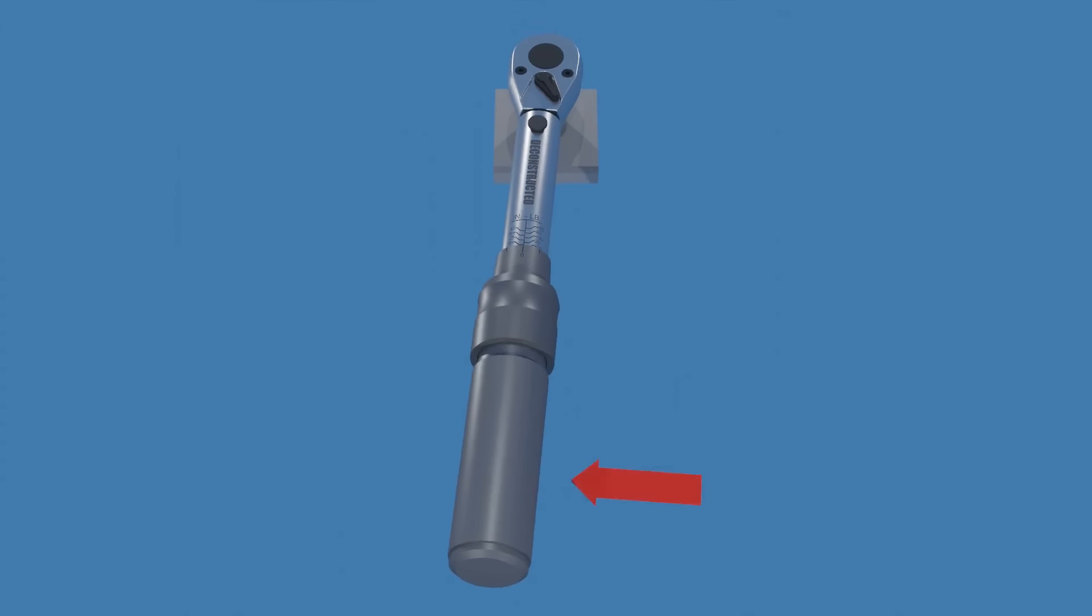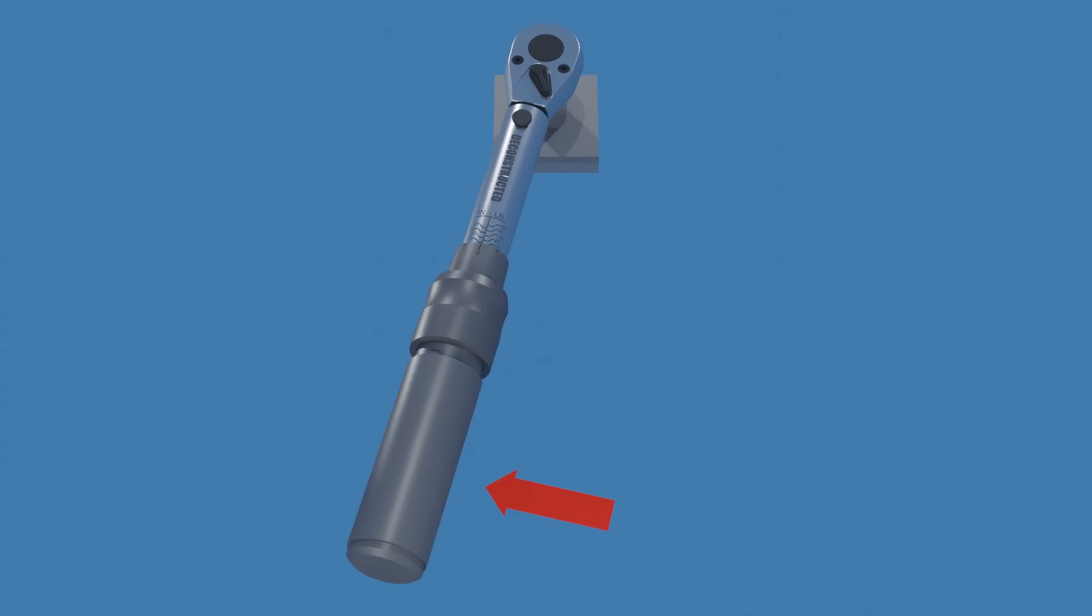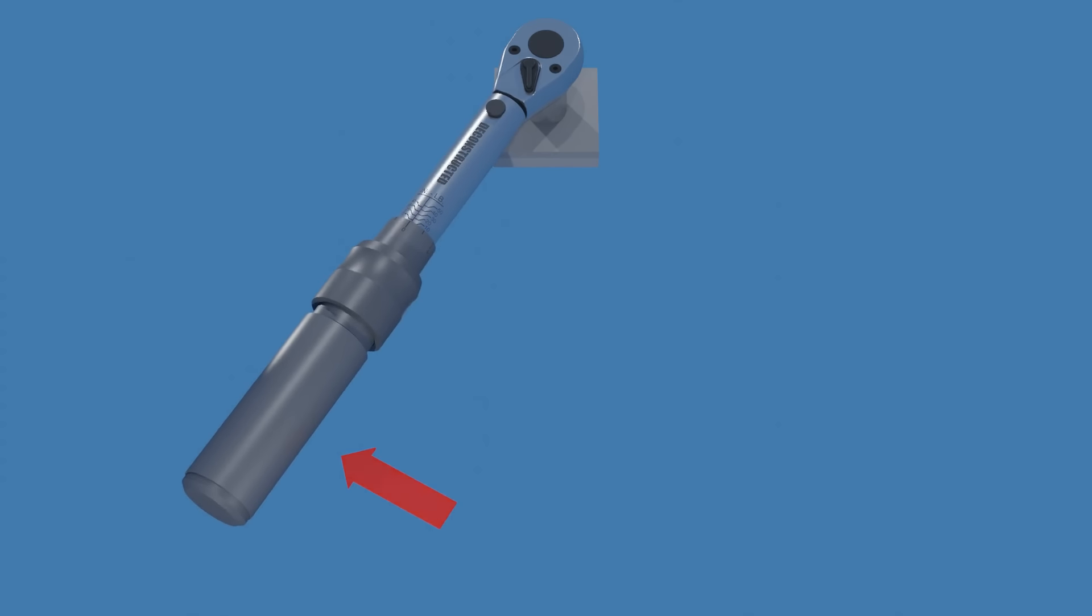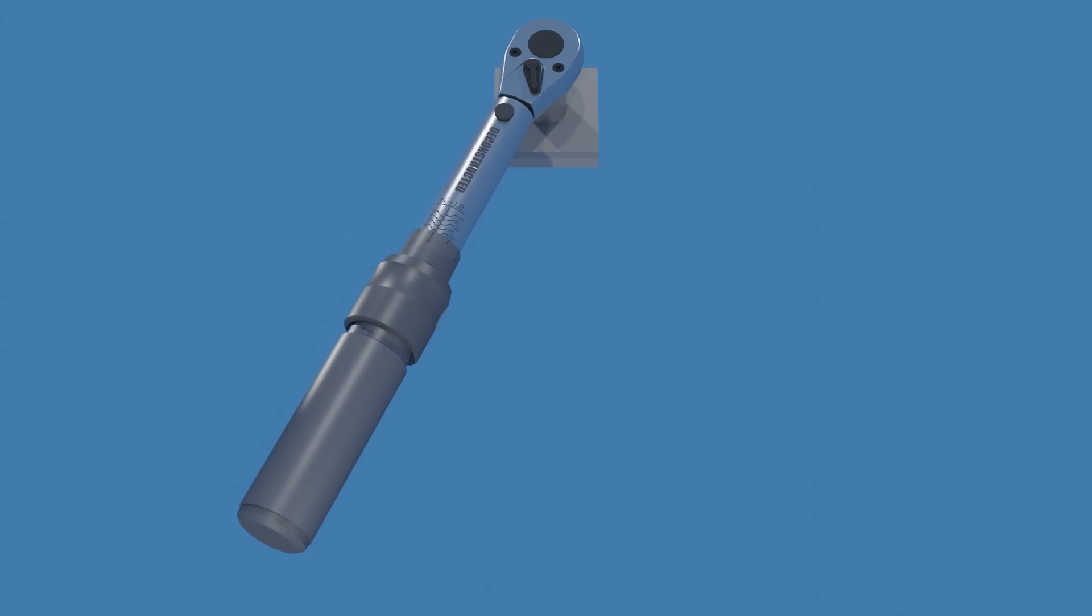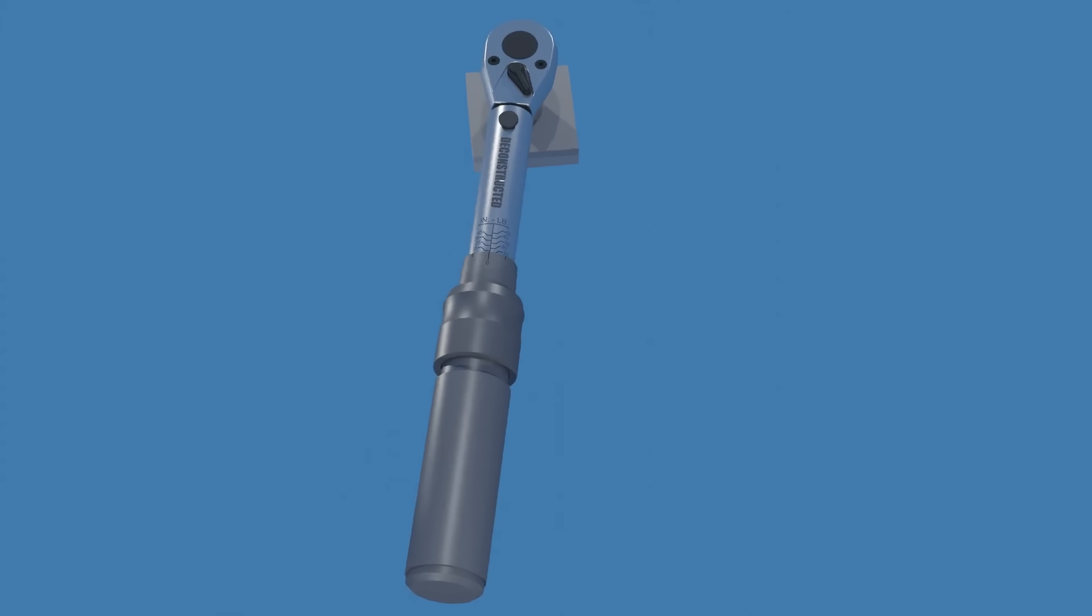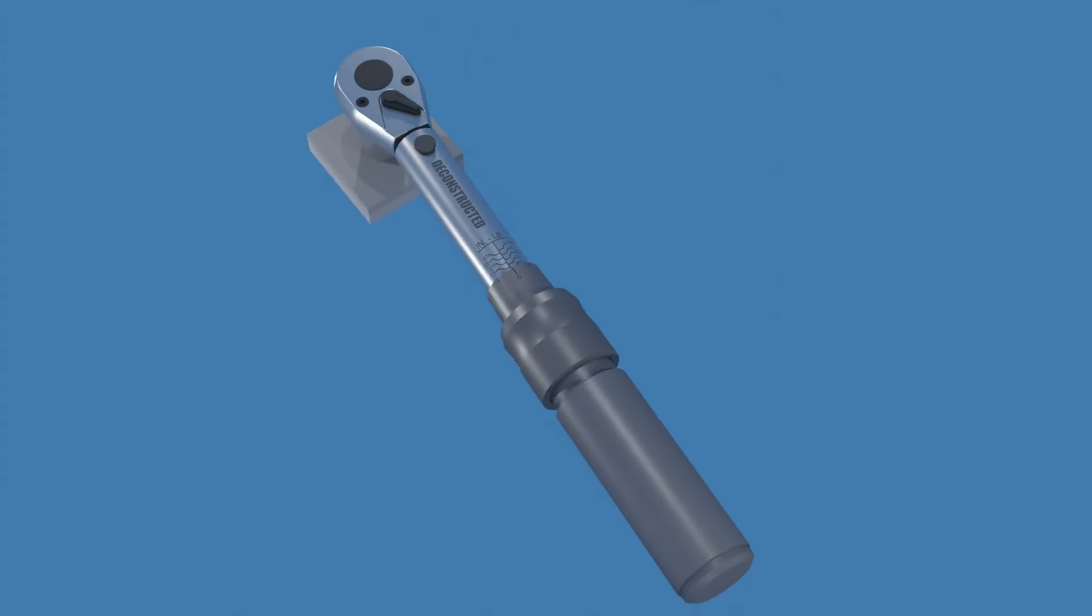As you are tightening a fastener, you'll hear and feel a distinct click when the preset torque level is reached. This lets you know it's time to stop applying force, preventing over-tightening.